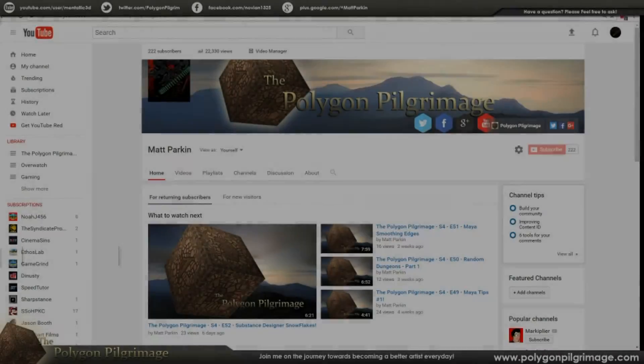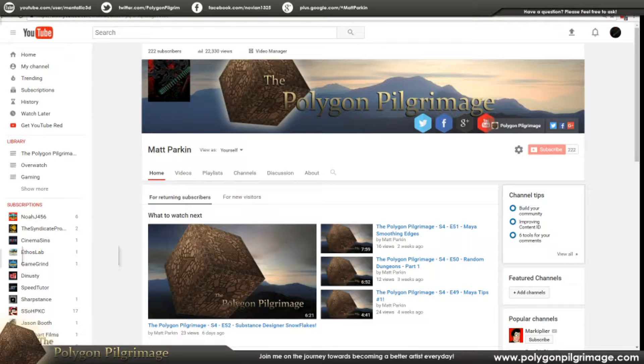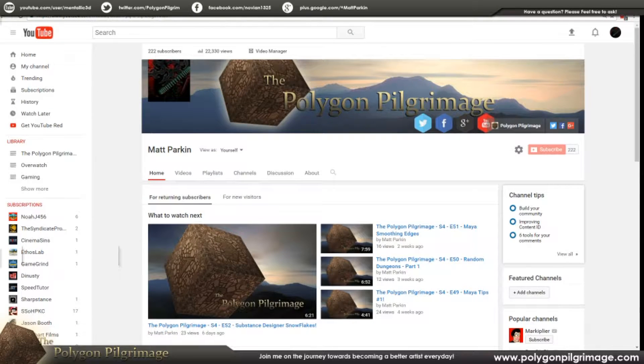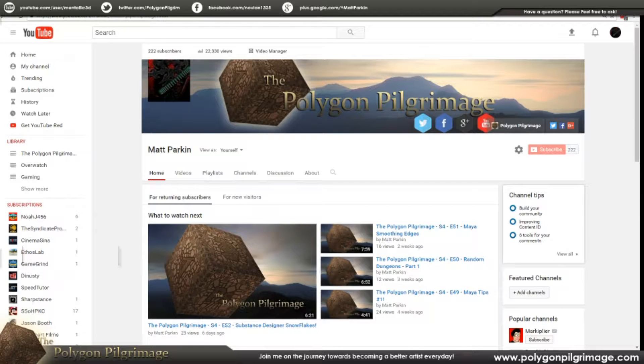Welcome to the final episode of the Polygon Pilgrimage for Season 4. We're never going to be done with the Pilgrimage in general, but this is the wrap-up episode for Season 4.